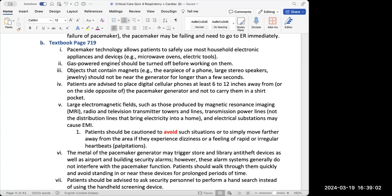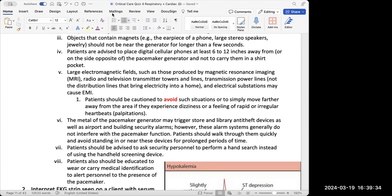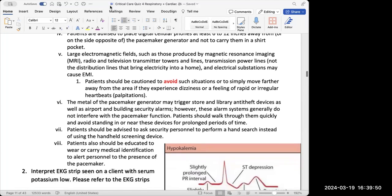For pacemaker education: household electronics including microwaves are safe. However, anything that includes magnets — such as an earpiece of a phone or large stereo speakers — should not be near the patient. Cell phones should not be in the same pocket as the side of the pacemaker; they should be in a back pocket, or at least 6 to 12 inches away. Large magnetic fields like MRIs should be completely avoided — the patient has to let an MRI technician know they cannot go near those spaces.